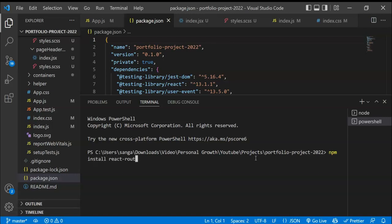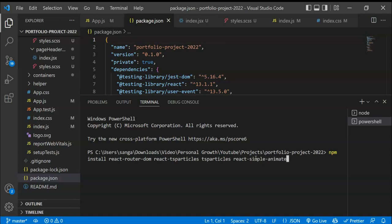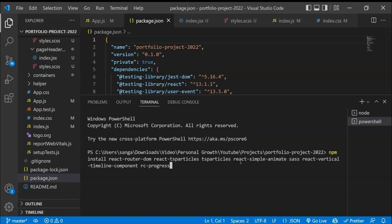We'll install react-router-dom for routing, react-ts-particles for the particle effect, and also the tsparticles package. We also need react-simple-animate, Sass because we'll be using SCSS, react-vertical-timeline-component, and finally rc-progress for the progress bar. Those are all the dependencies we need.